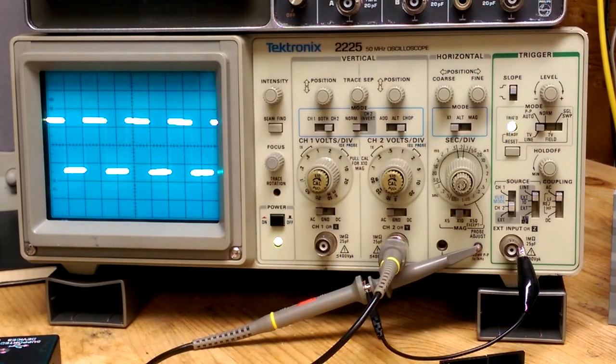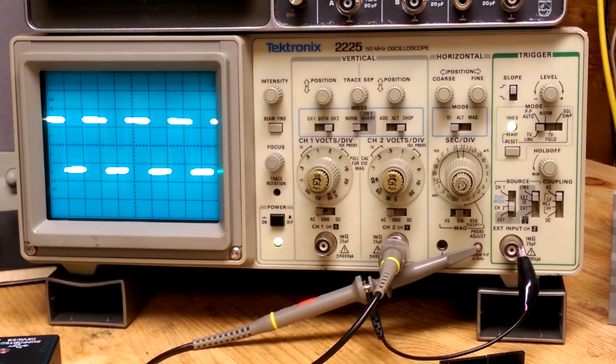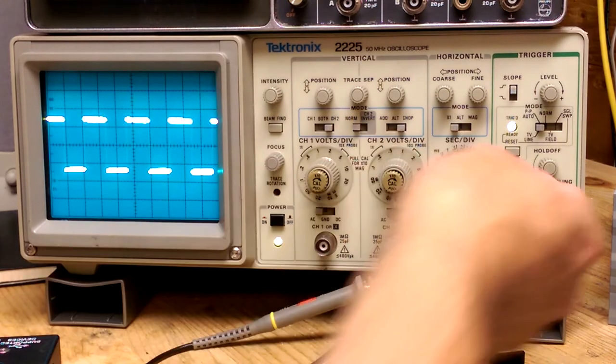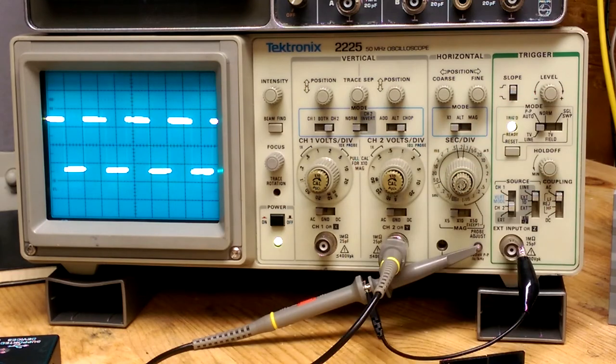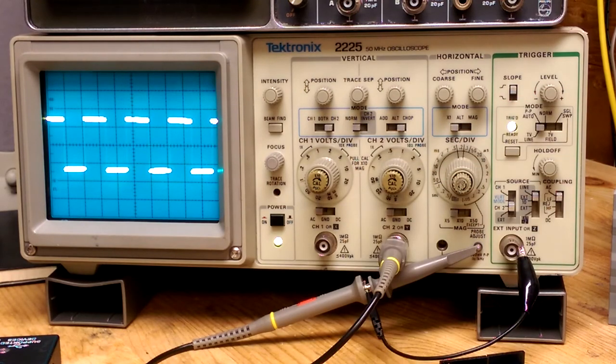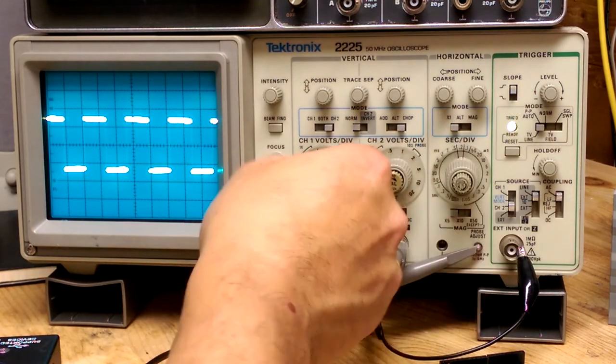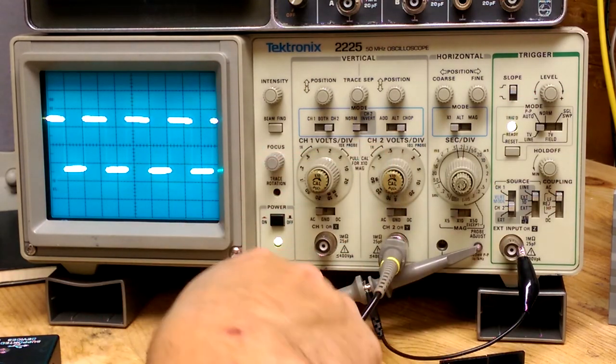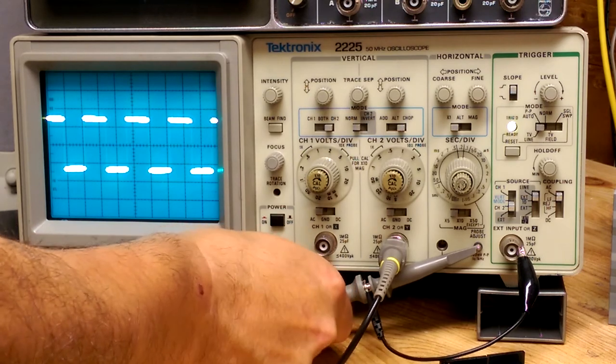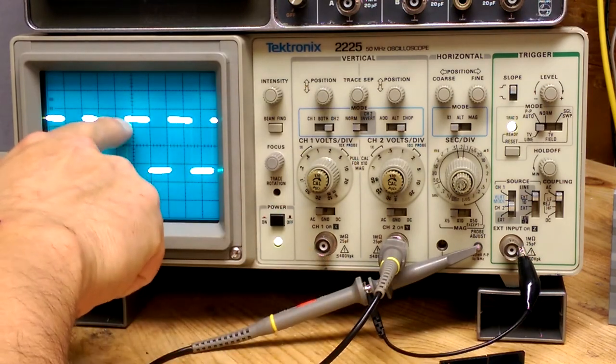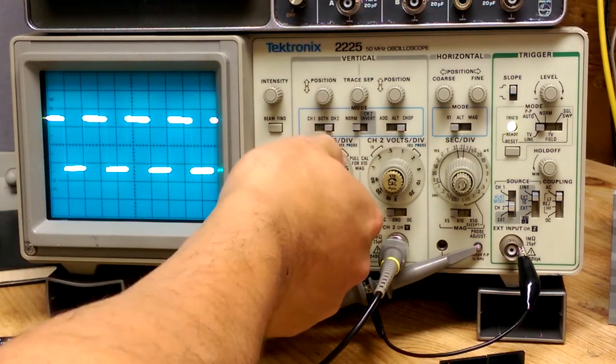There we go. That beam find button is really handy. Oh, and I'm on x10. So yeah, I do need to do a little trimming on this probe because it's got a little bit of overshoot there.